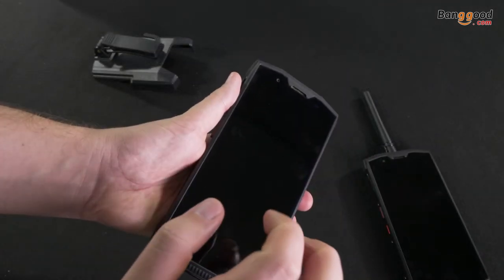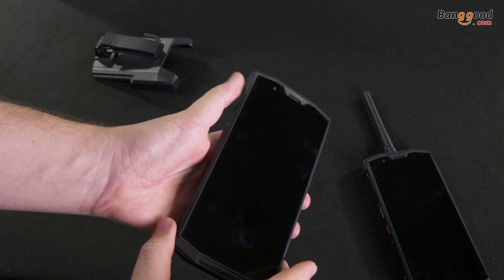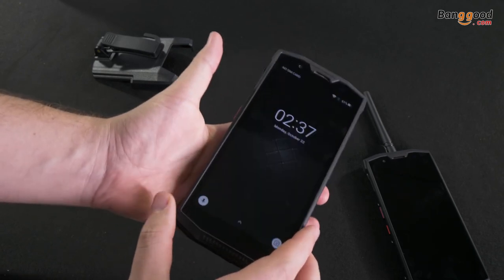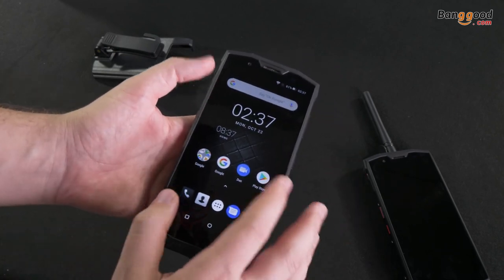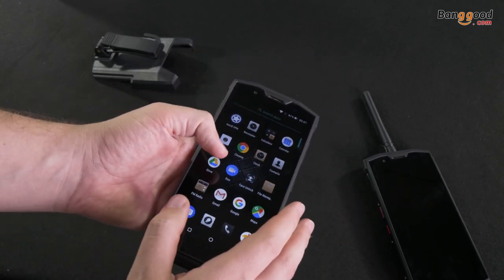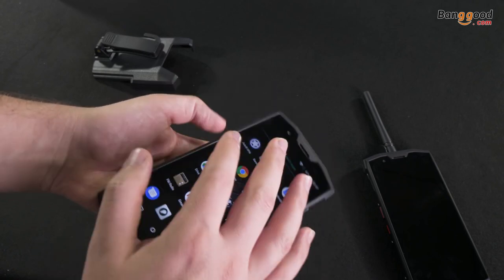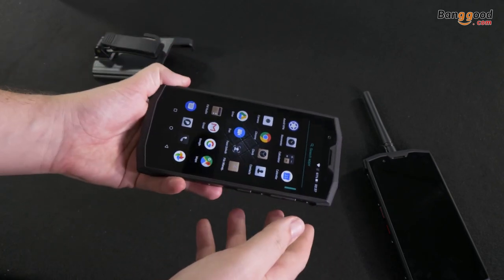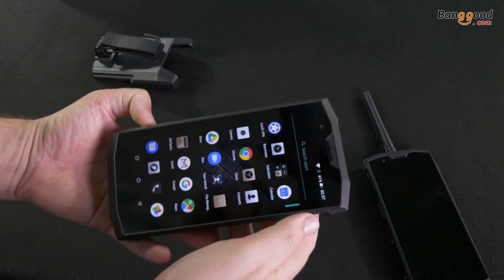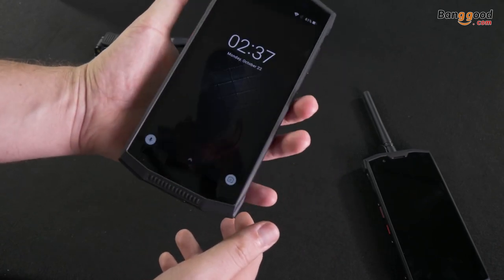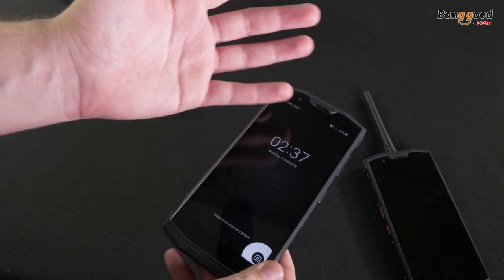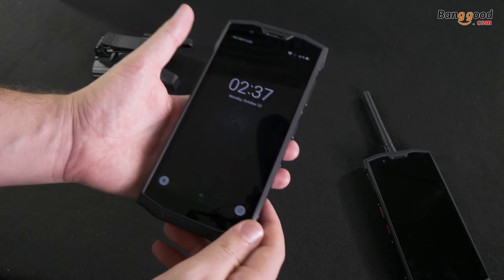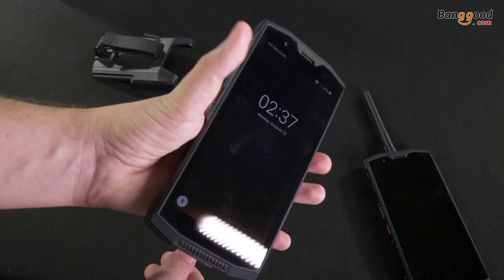Because Doogee gives you this antenna for the walkie-talkie function. About this screen, it's 5.99 inches. It's a full HD screen. And it's from LG. It's 18 by 9. As you can see, it's very wide screen. But it fits very well in our hands. My hand is not so big, but this phone fits very well.